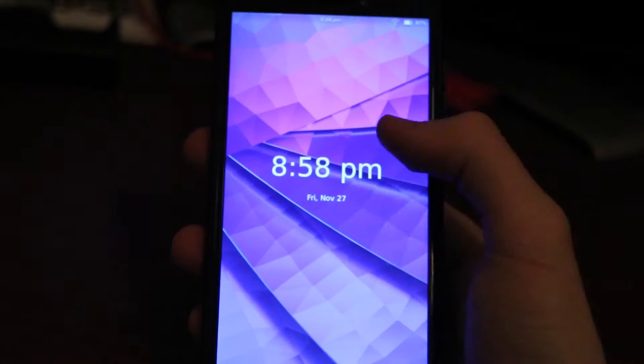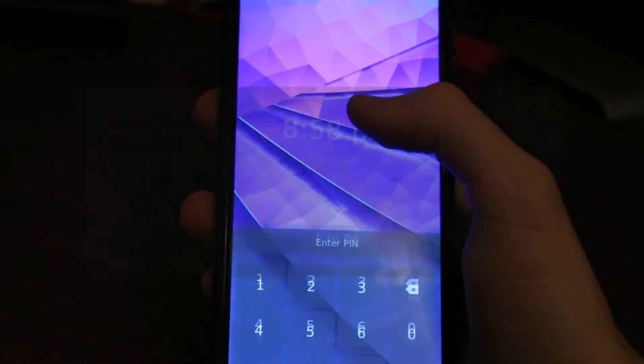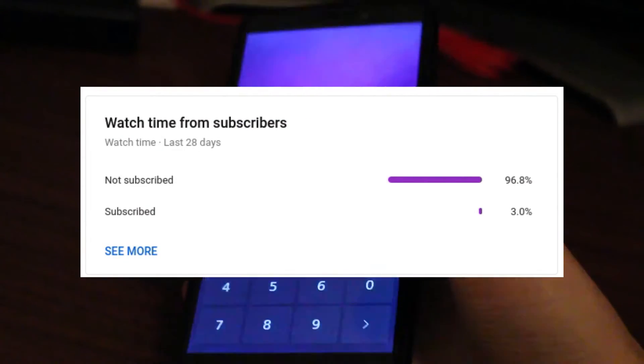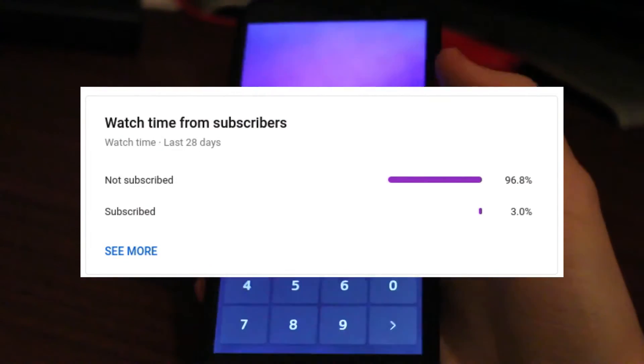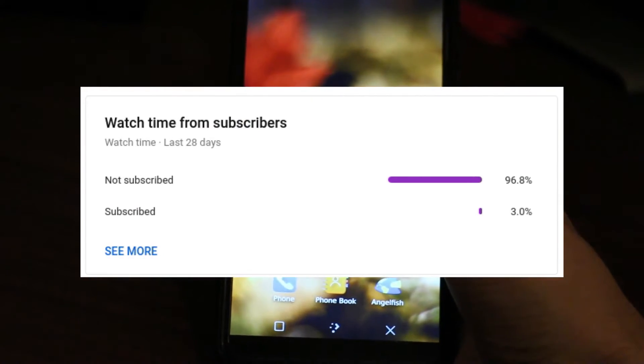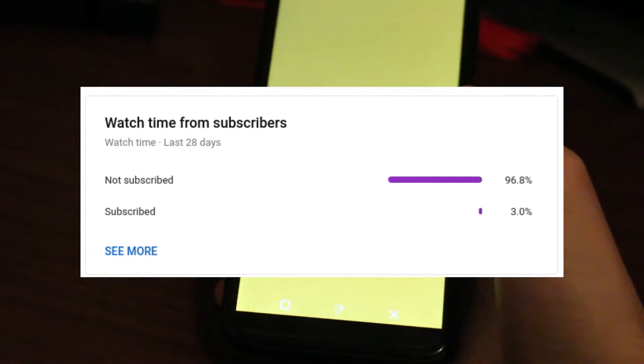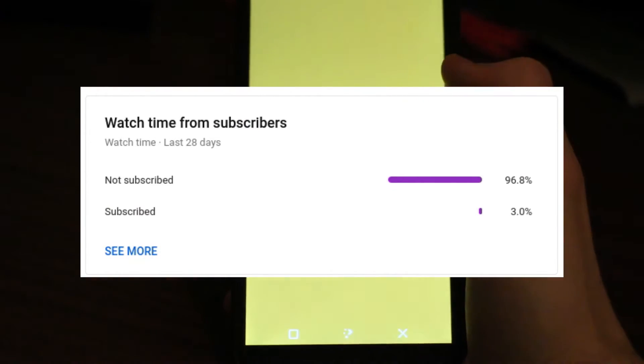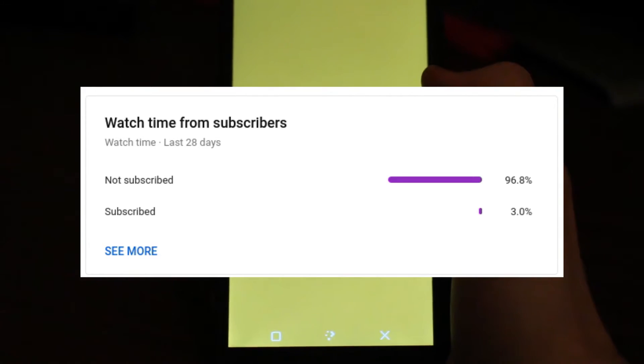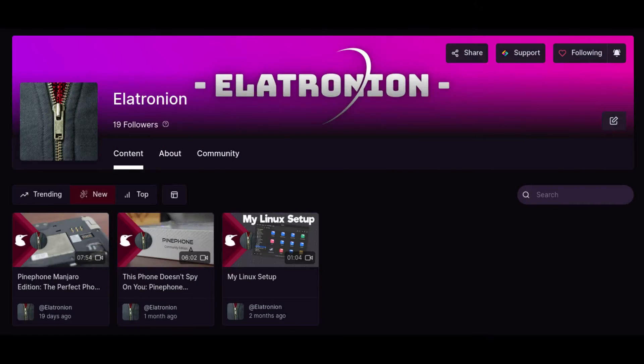Before we get started, I just want to let you know that only 3% of the people who watch my videos are actually subscribed. If you like what you see and want to support the channel, you can do so by subscribing. This allows you to stay notified, it's free, and you can always unsubscribe. My videos are also available on Odyssey.